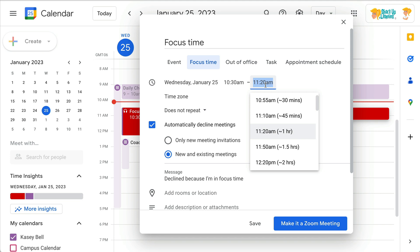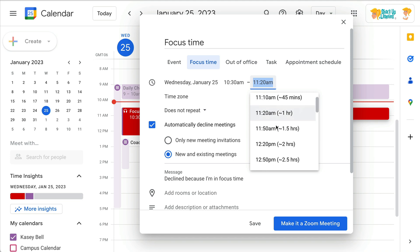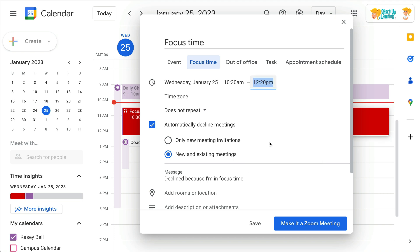Make sure that you have put in how much time you actually need, and check this box to automatically decline meetings. You can do that for only new meetings, or for new and existing meetings. If you've got to get something done and you can't attend that meeting, it's going to send a message that you declined because you are in focus time.